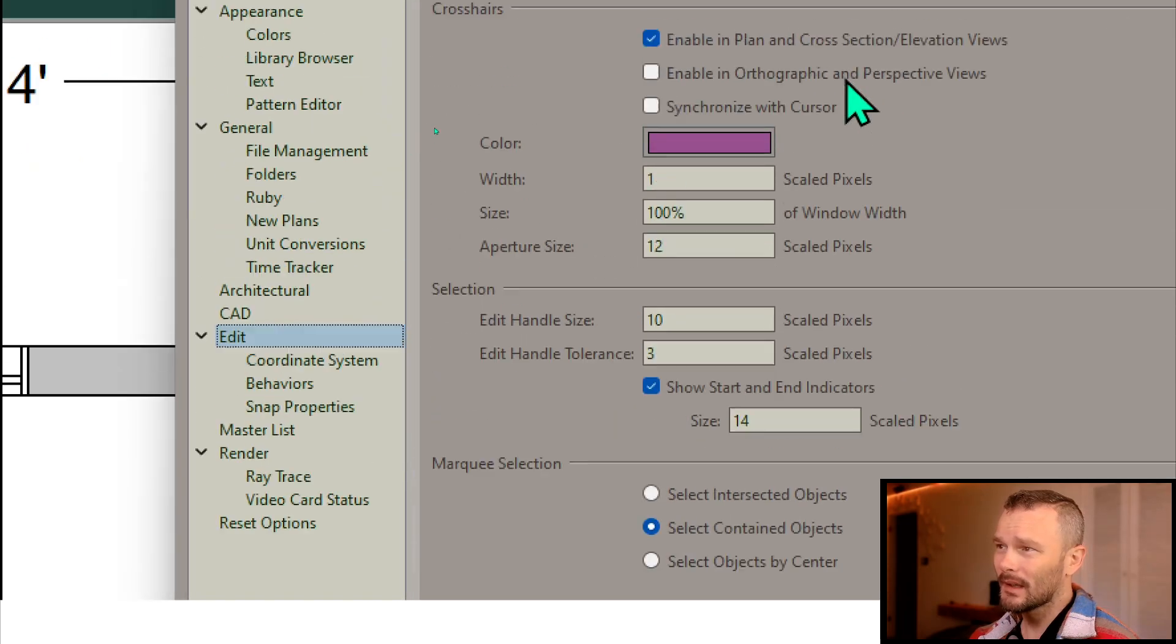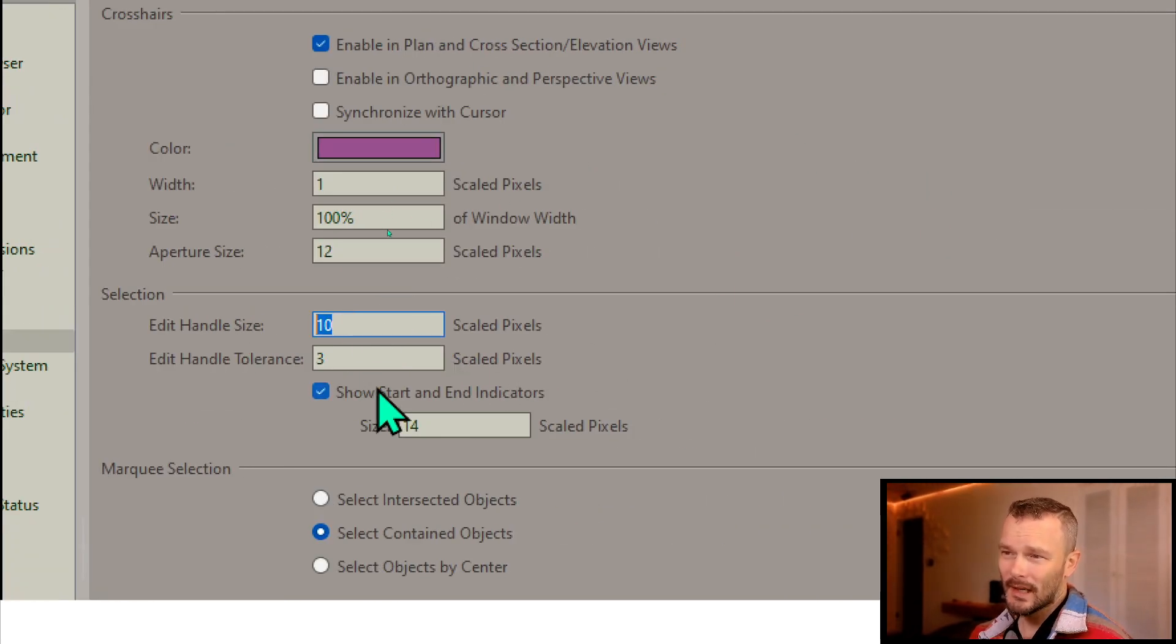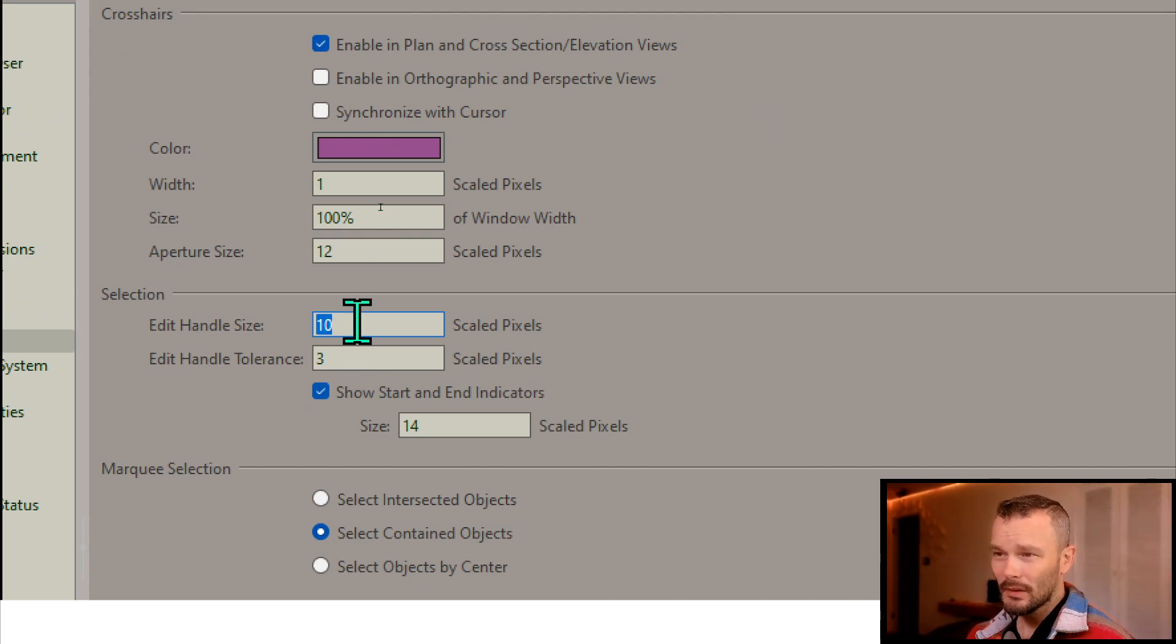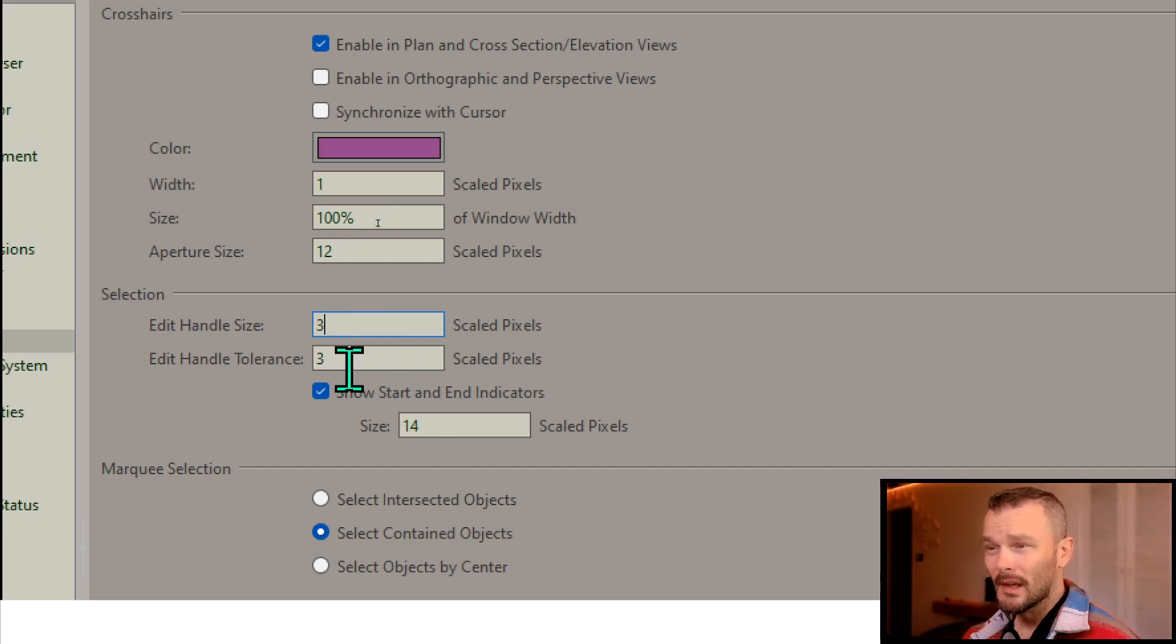Okay, and then we're going to see here we've got Edit Handle sizes right here. So something you can do here is change this size way down to something really, really small. Now if you do that,